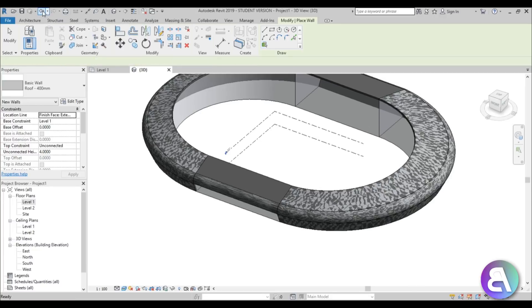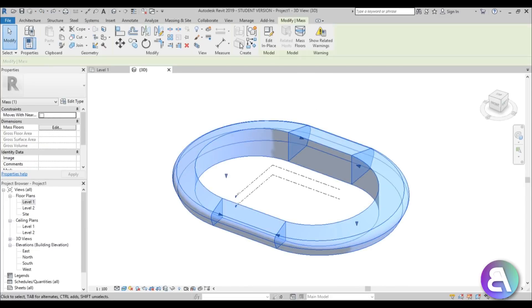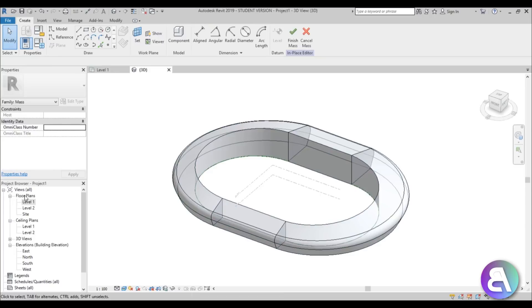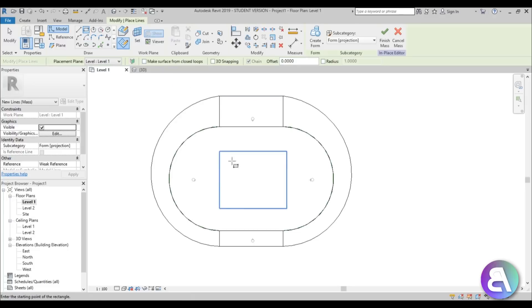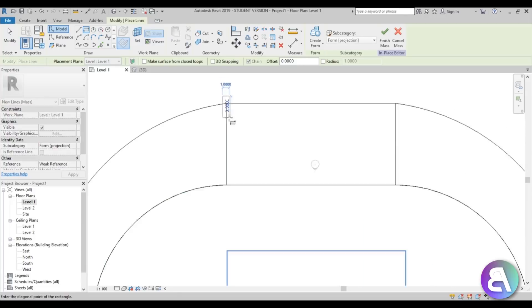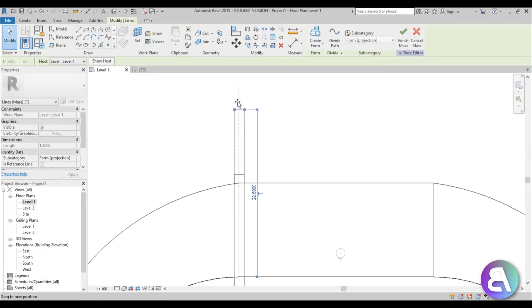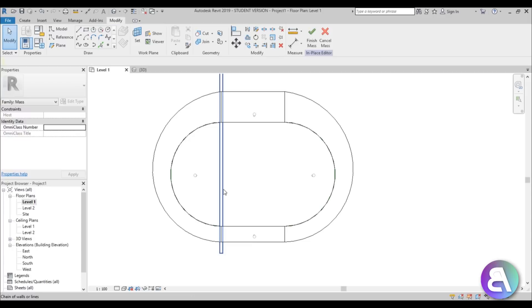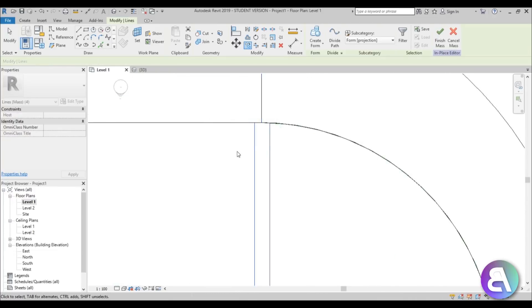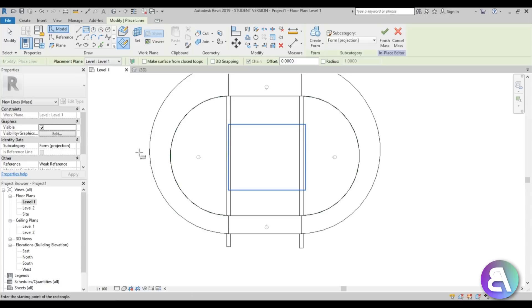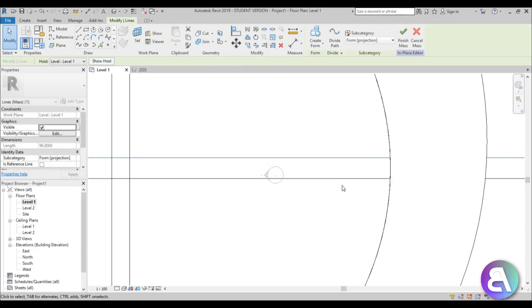Looking at the actual stadium, it has pauses at certain points — not a continuous surface. So I'm going to undo all the walls and add those gaps first. Go to Edit In-Place, go into Level 1, and use the Rectangle tool to create void rectangles. Make sure you're on Level 1, create one rectangle and extend it with a bit of overlap, then copy it to another position. Create another rectangle in the middle portion and make it a bit smaller.